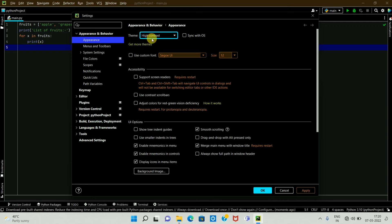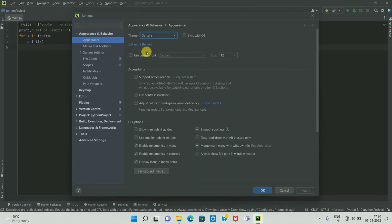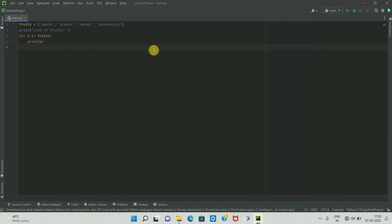So if you want to enable dark theme or dark mode in PyCharm IDE, you can select the Darcula option. Select Darcula and click OK. In this way, we can change theme in PyCharm IDE or enable dark mode.